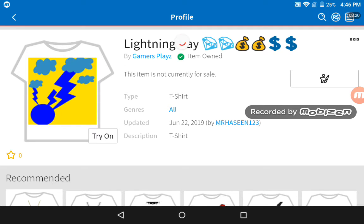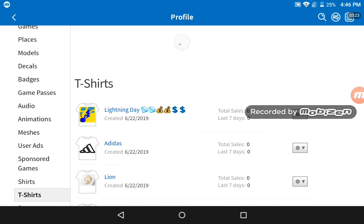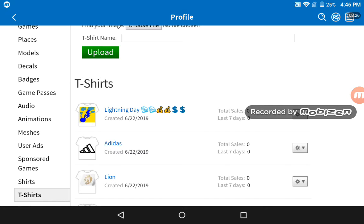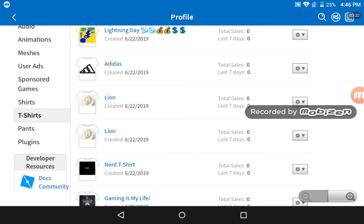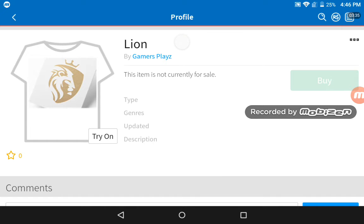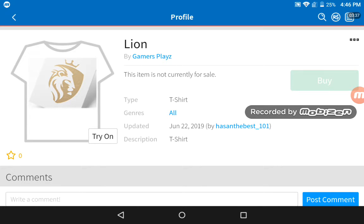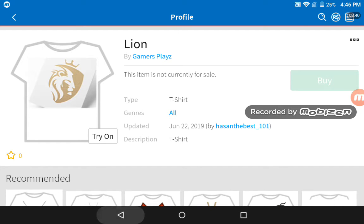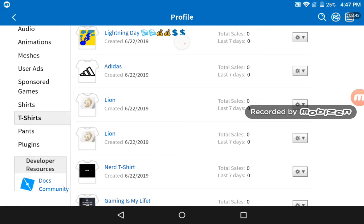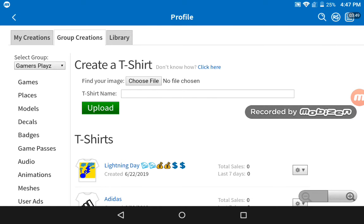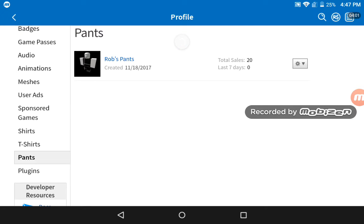When I buy Builders Club I'll upload those templates. As you can see, this shirt was made by my friend. It's not currently for sale because the owner hasn't put it on sale yet — I'll talk to him about that.